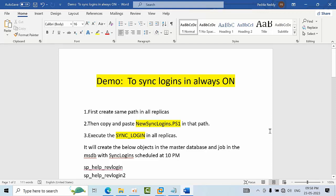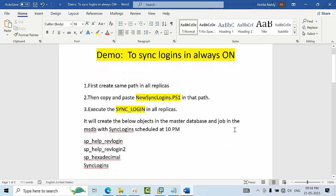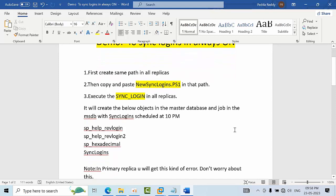Hello friends, today I am going to show you how to synchronize logins in Always On replicas. To do this we have two scripts. First we need to create one path and the same path has to be there in all the replicas.